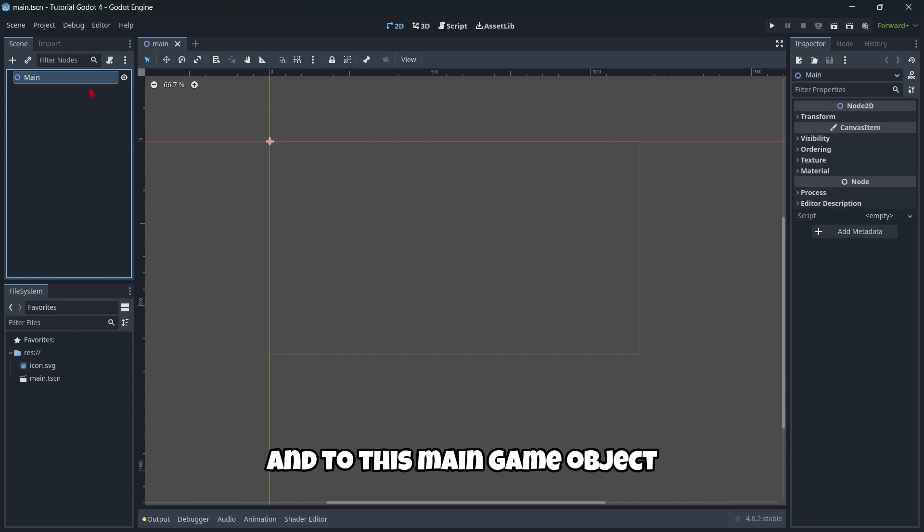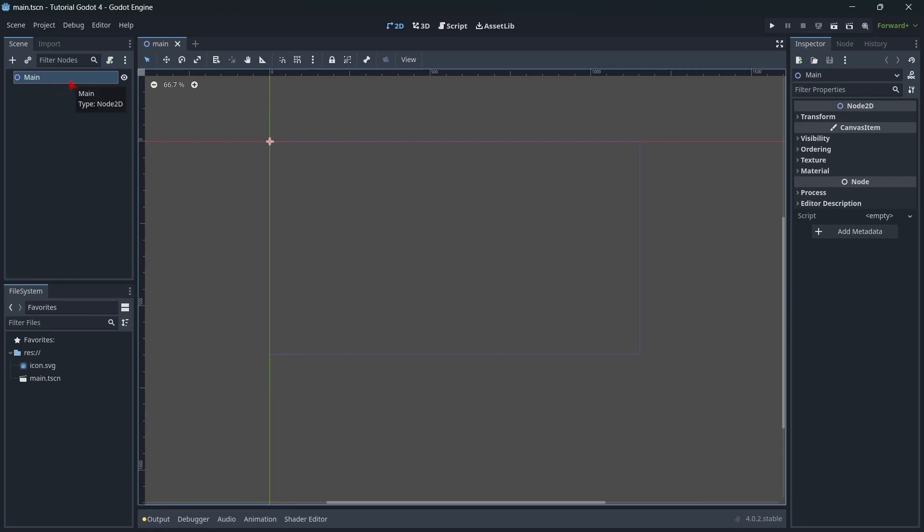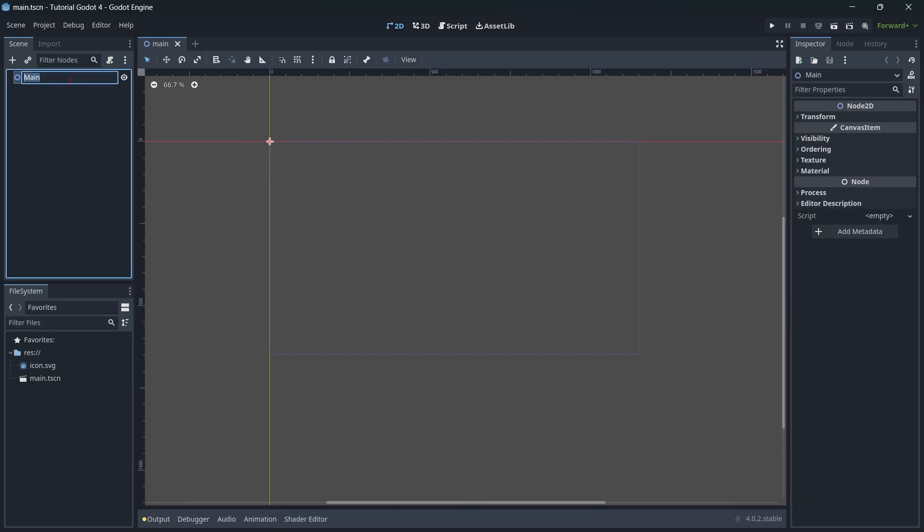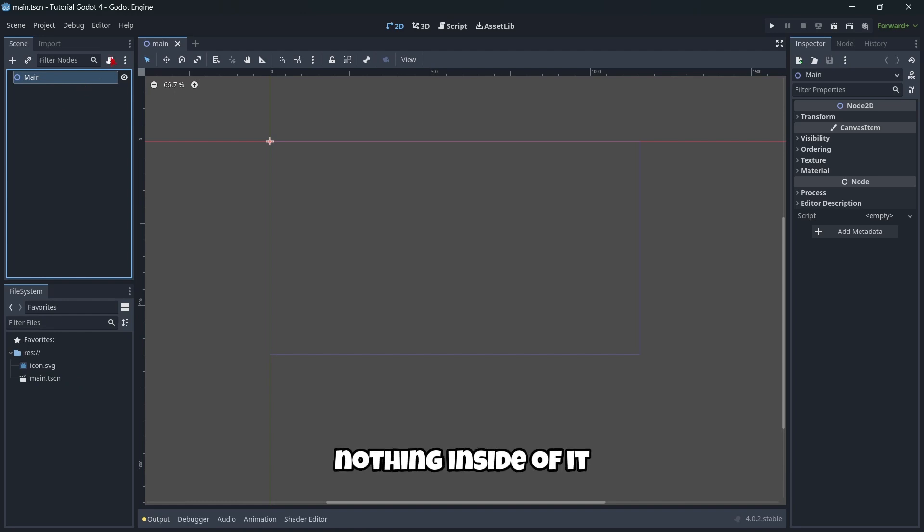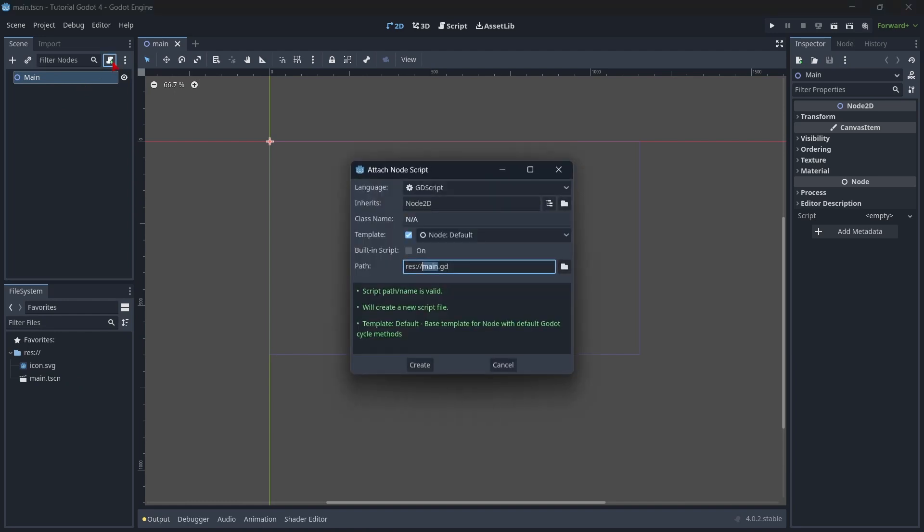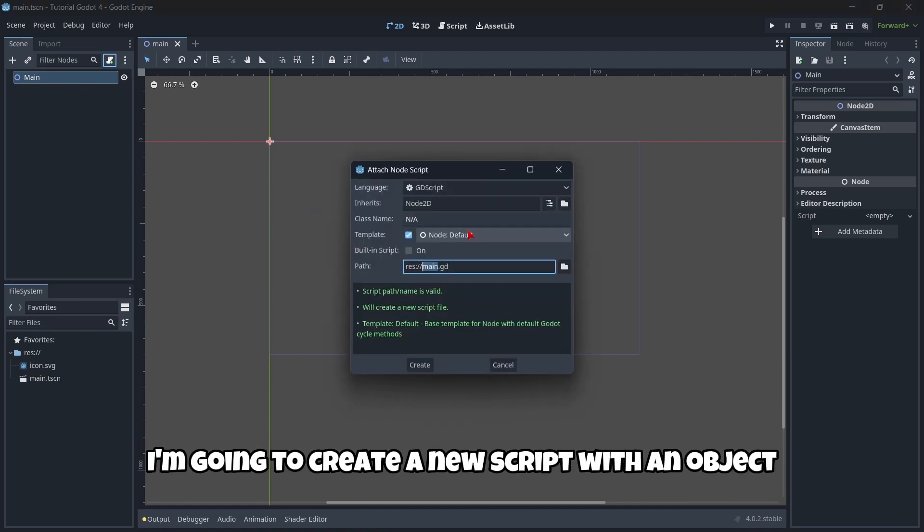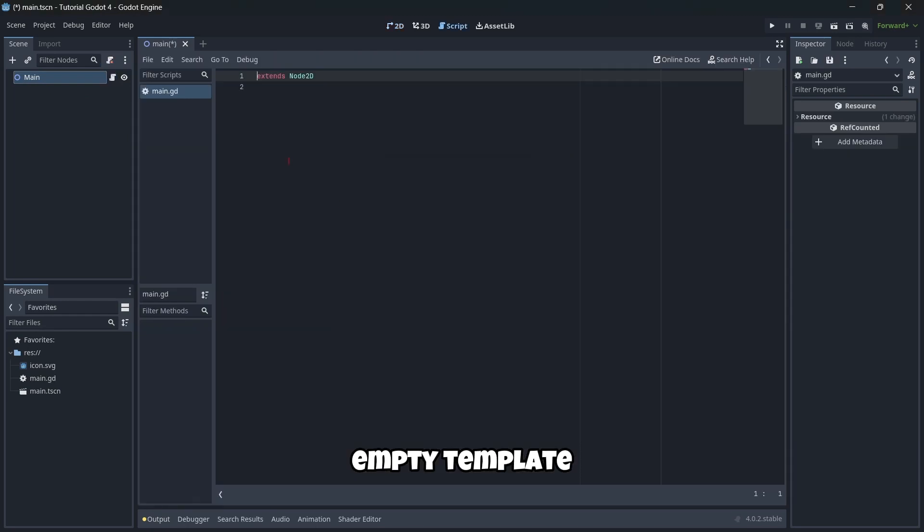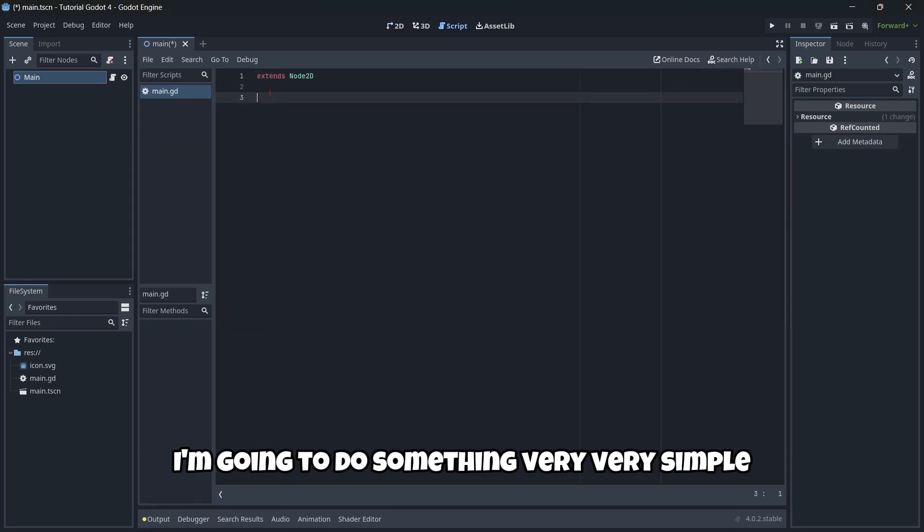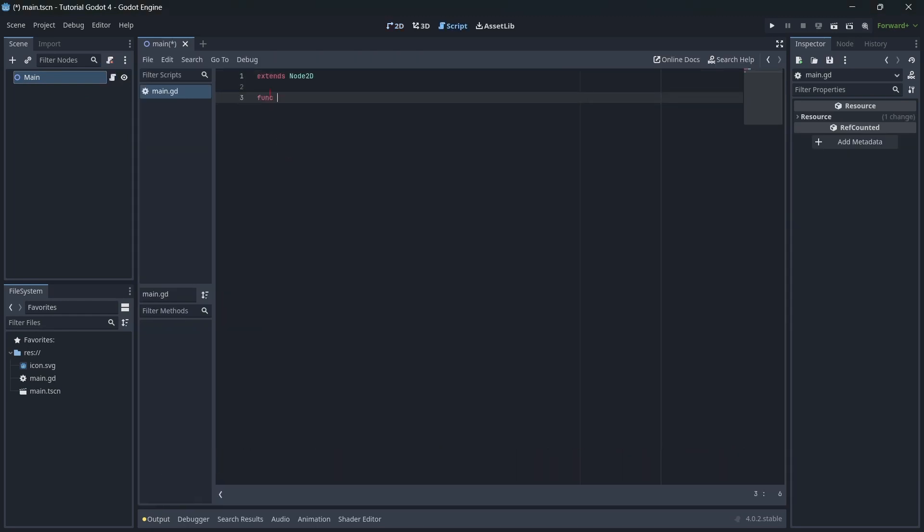And to this main game object, which literally is a node, so this has nothing inside of it. I'm going to create a new script with an object empty template. I'm going to do something very simple.